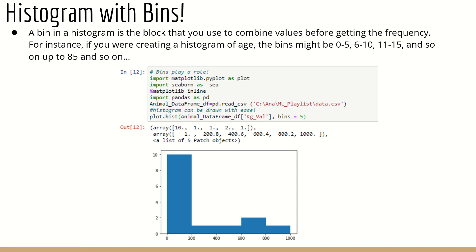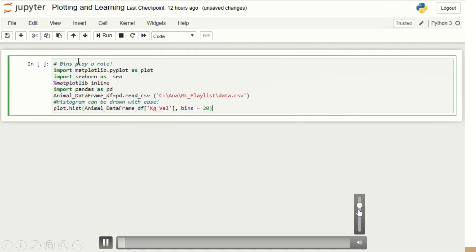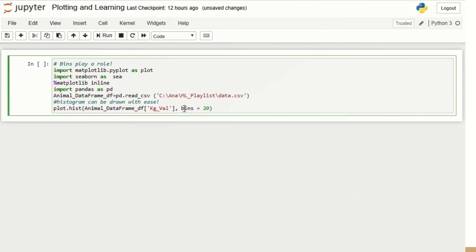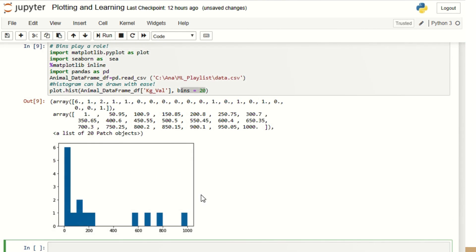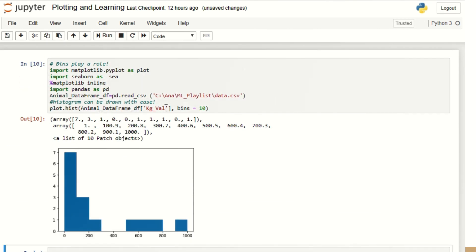I told you that a bin is a range. In the previous example I didn't specify bin values, but now I'm going to do that. Bins can represent ranges like 0–5, 6–10, 11–15 — for example, when grouping age. To specify bins, I just add one parameter: plot.hist(animal_data_frame_df['kg_val'], bins=5). In the demo I set bins to 20, and I can keep changing the bin value. You can see the differences in results as I adjust the bin value — it's very simple and efficient.